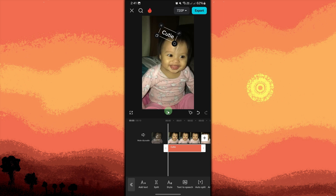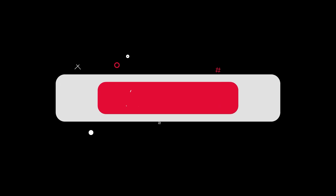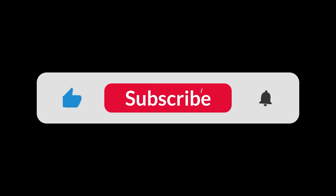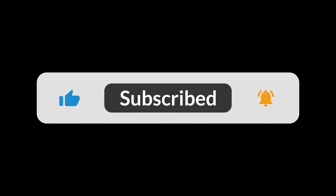By following these steps, you can easily tilt or rotate text in CapCut to enhance the style and representation of your video. And that's all for now folks, thanks for watching.